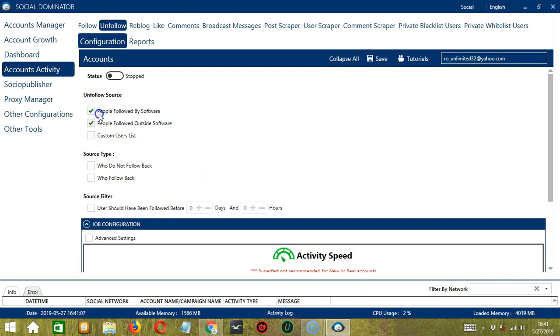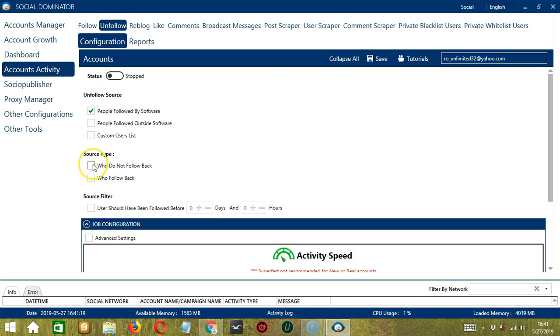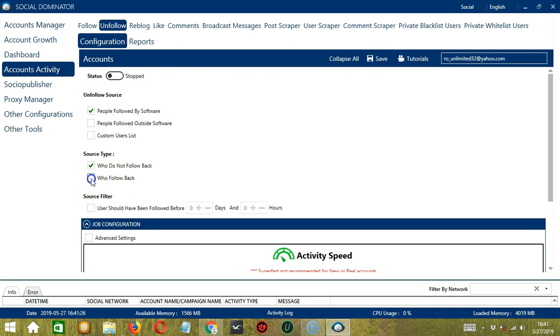So for unfollow source, let's select people followed by software or Socinator. We also have Source Type. So you can further narrow down by choosing people who do not follow back. So these are the people who are not following you back on Tumblr. You may also select people who are following you back. Let's select people who do not follow back.